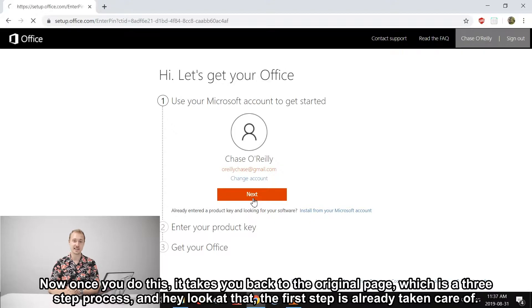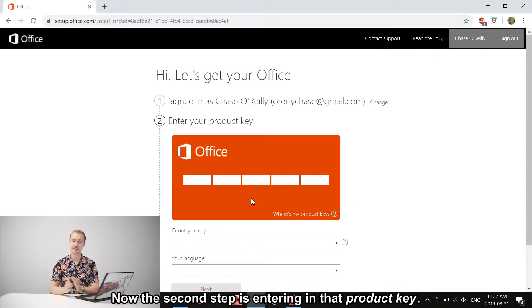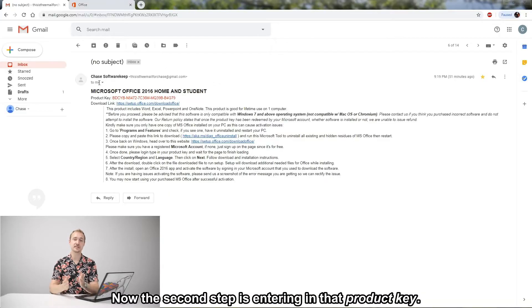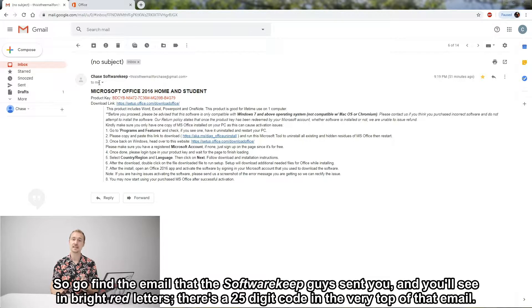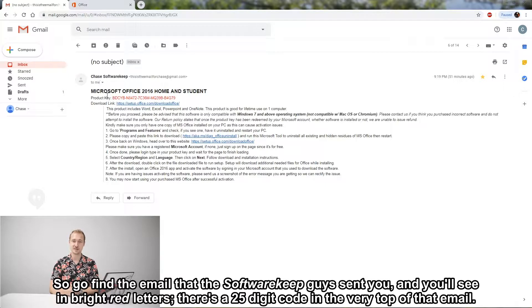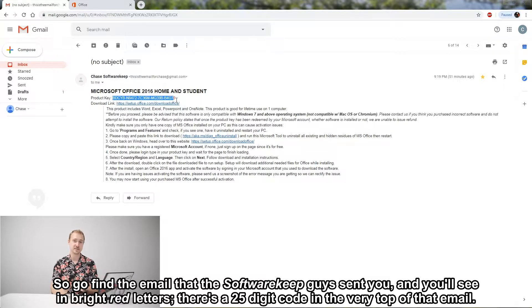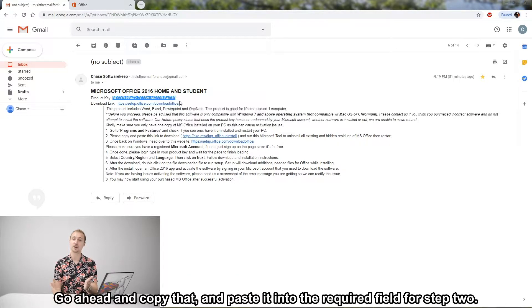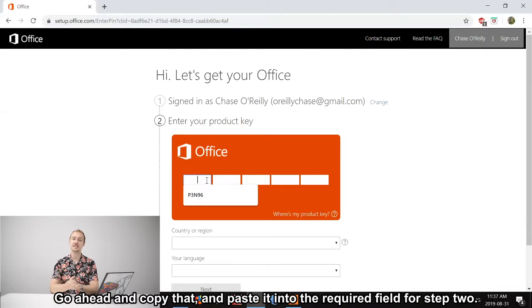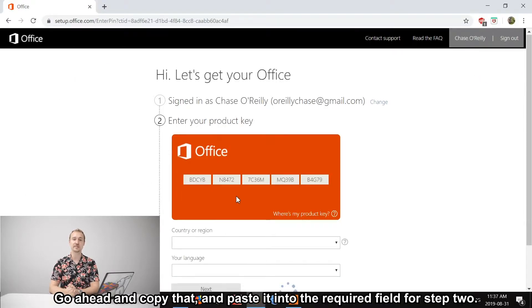Now the second step is entering in that product key. Go find the email that the SoftwareKeep guys sent you, and you'll see in bright red letters there's a 25-digit code at the very top of that email. Go ahead and copy that, paste it into the required field for step two.